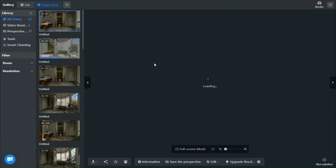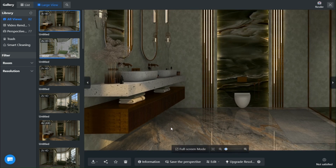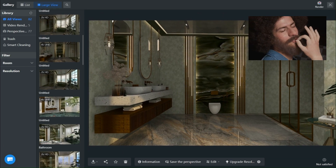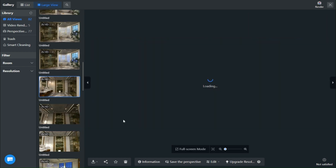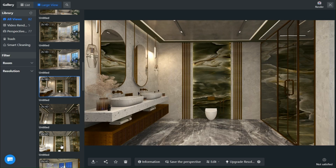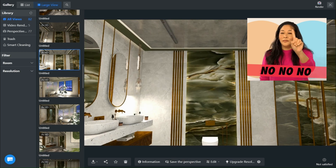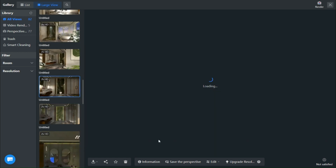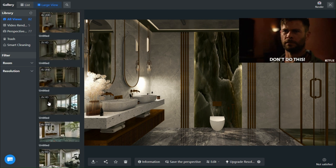Lighting is a critical aspect of interior design as it has a significant impact on the mood, functionality, and overall aesthetics of a space. Proper lighting can enhance the visual appeal of a room, highlight specific design elements, and create a welcoming and comfortable ambience. Poor lighting can make a room feel dull, uninviting, and uncomfortable. Therefore, it is essential to choose the right lighting fixtures, bulbs, and placement. Whether it's natural or artificial lighting, it's crucial to carefully plan and execute the lighting design to create a well-lit and visually appealing interior space.